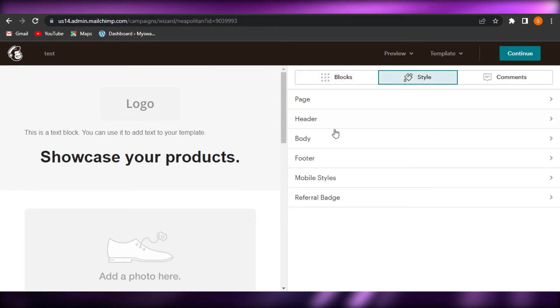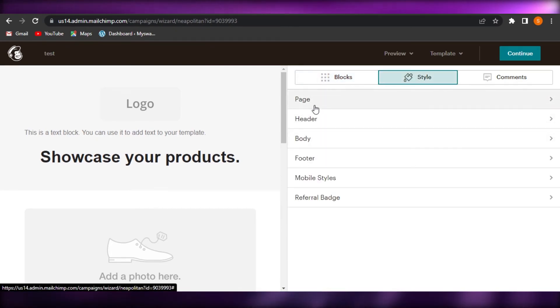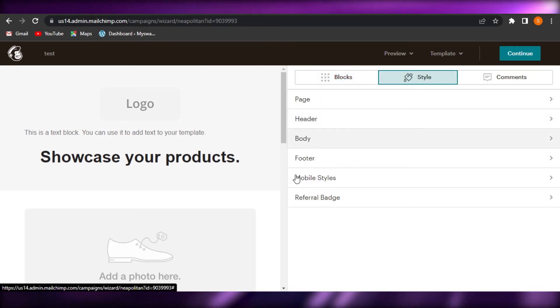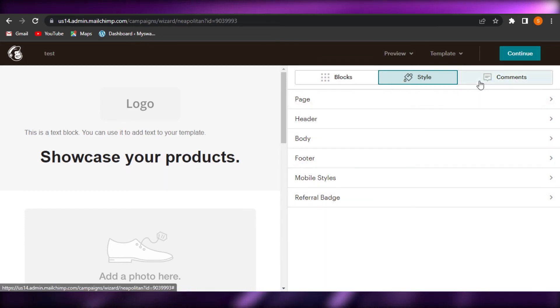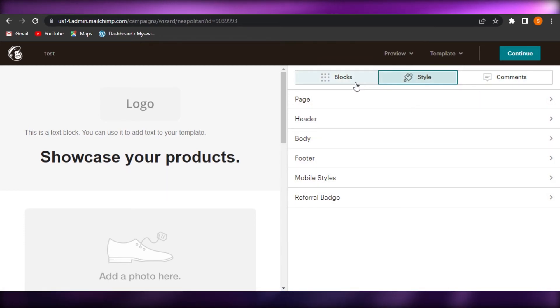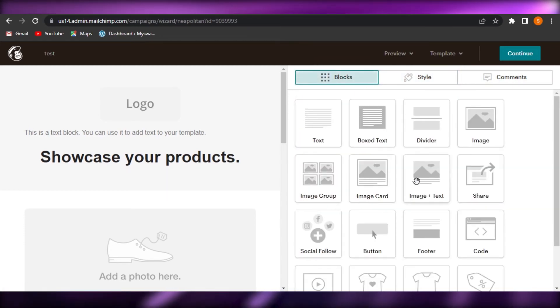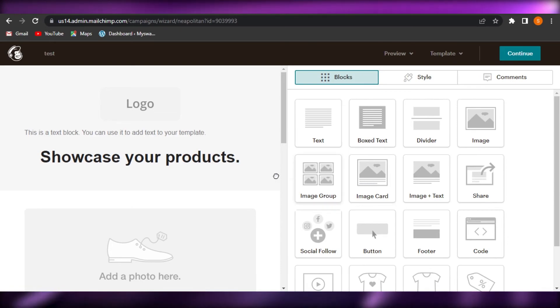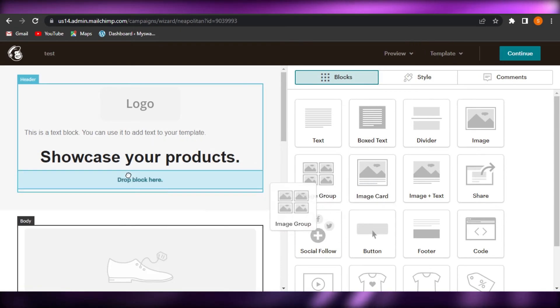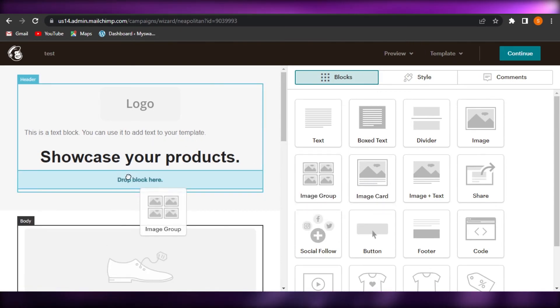When it comes to style, we have page, header, body, footer, mobile style, and referral badge. We can also add comments. So it's a simple drag and drop editor that we get on MailChimp.